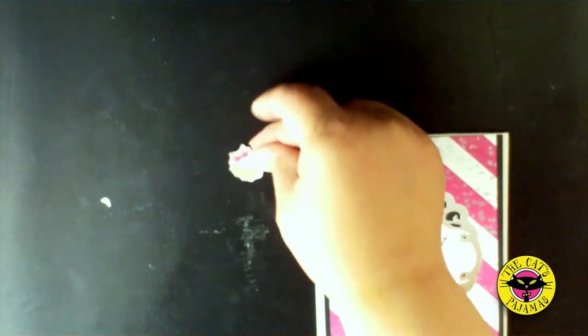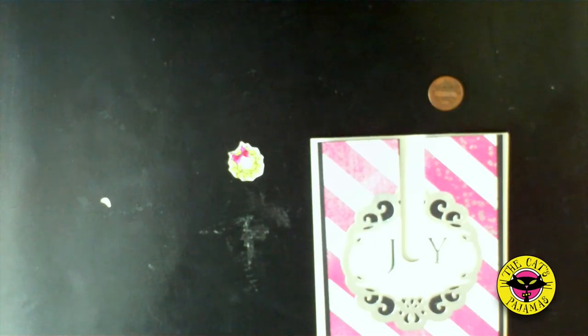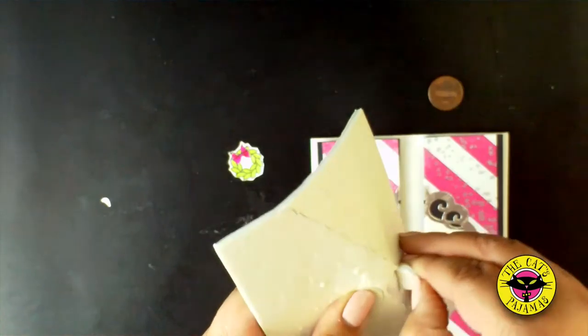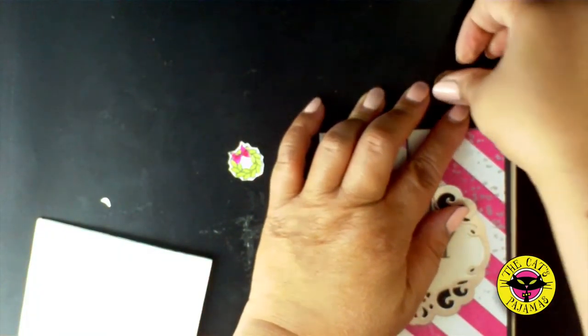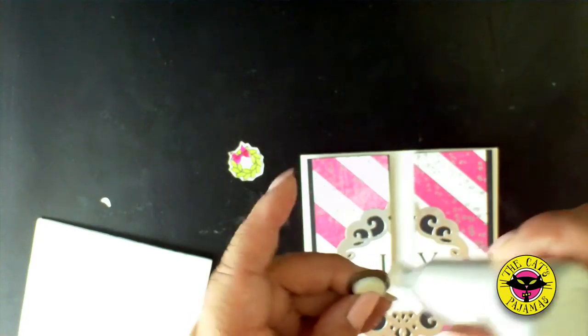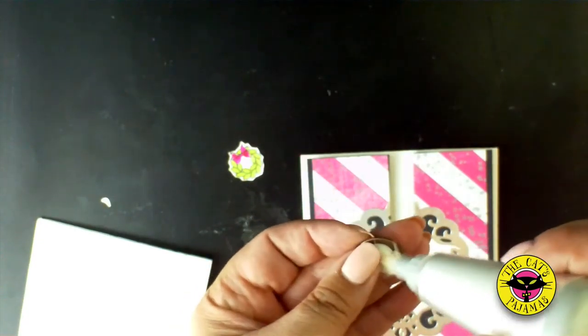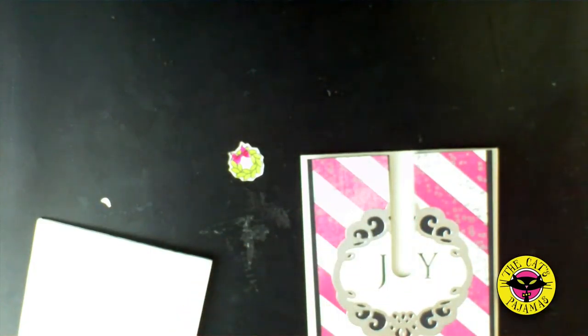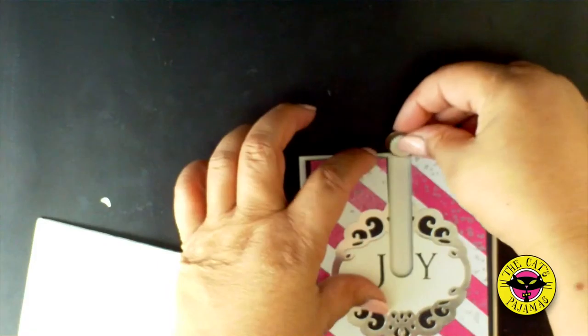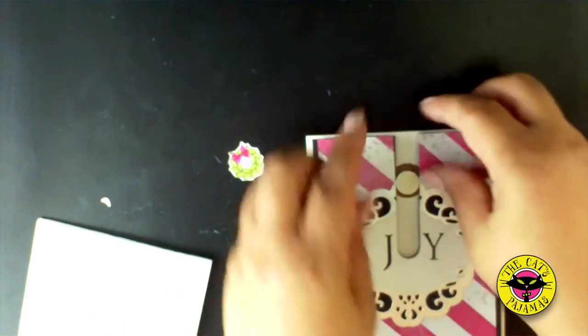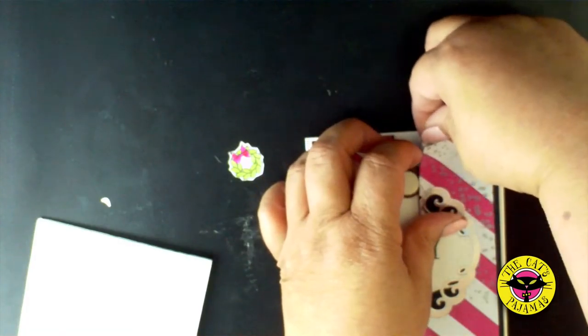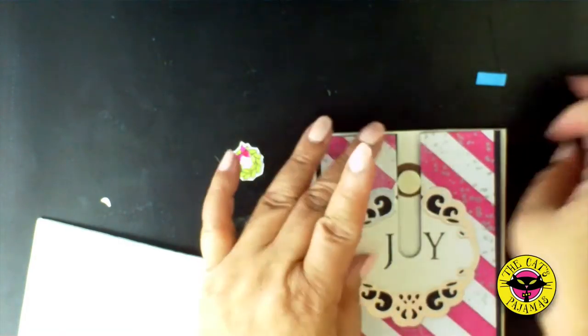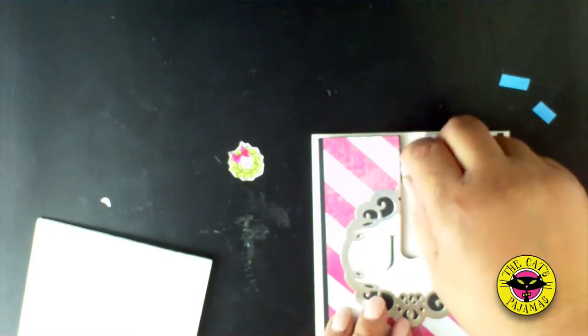And now the fun part. Take a penny and a half inch foam dot and place it in the center of the penny. Then take some baby powder and dust it along the edges of the foam dot. That's so it doesn't stick when it rolls down the slot. Slide the foam dot into the slot and attach the foam at the top of the card so the penny won't slide out.